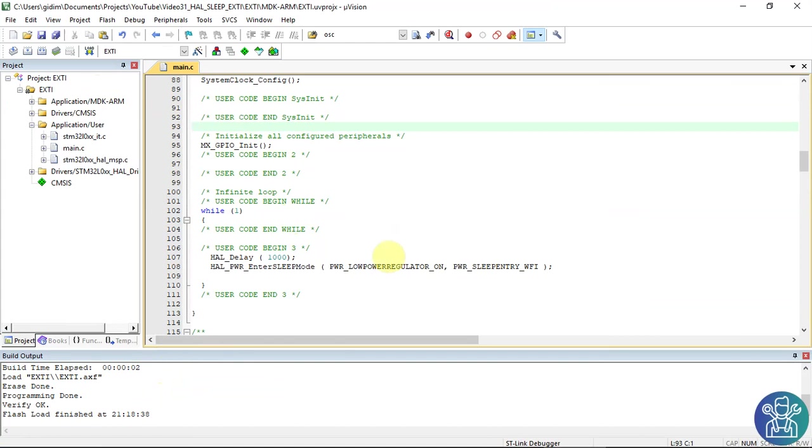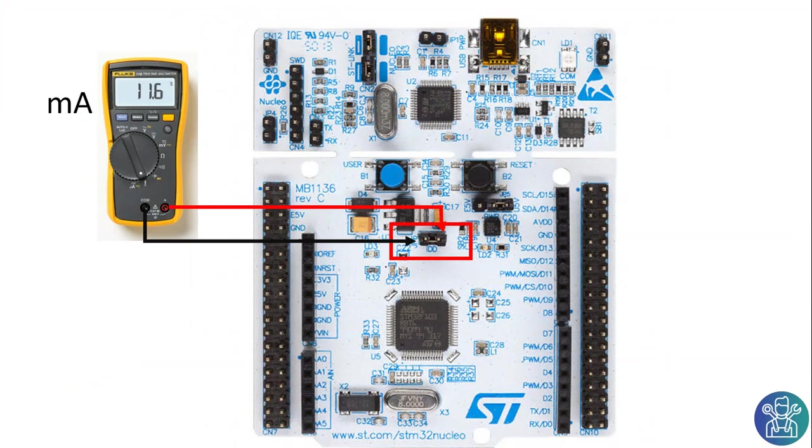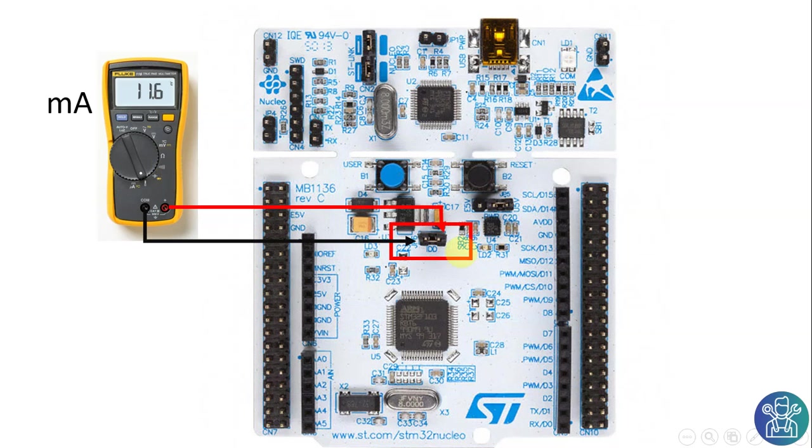In order for you to make sure the power consumption, you can connect a fluke or any other meter to measure the power consumption. To measure the power consumption on the nucleo, you need to remove the jumper as marked in the picture, IDD, and connect the fluke in current measurement. Put one lead to either side and the other to the other side. This jumper powers only the microcontroller. So whatever power you're measuring, it will measure only the power that the microcontroller is using.